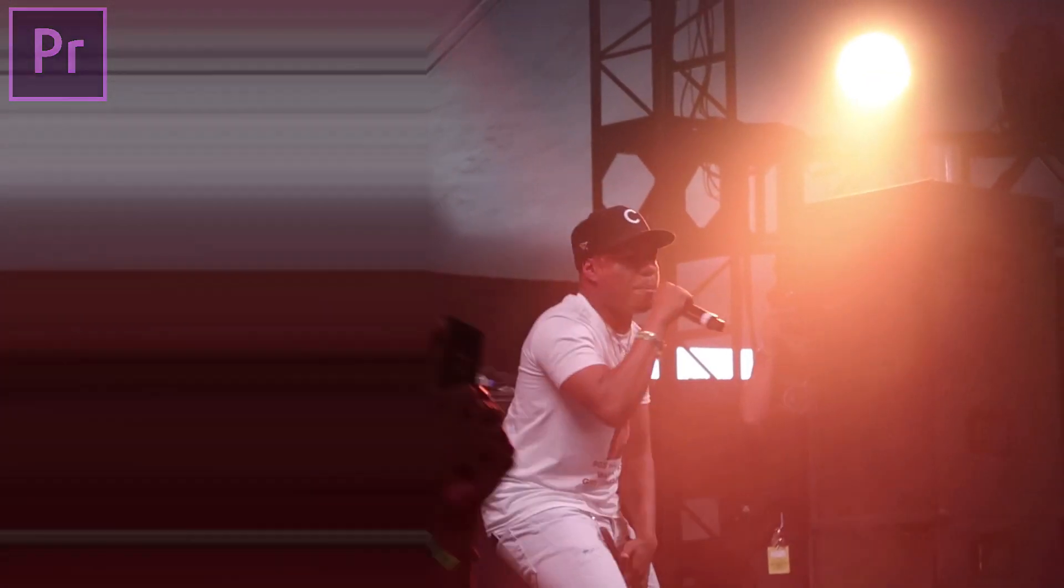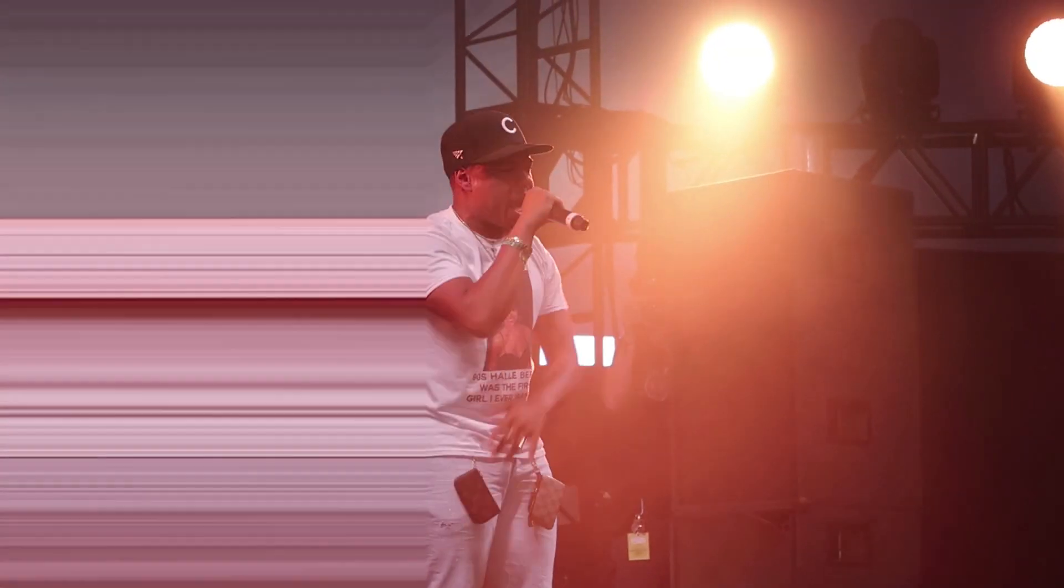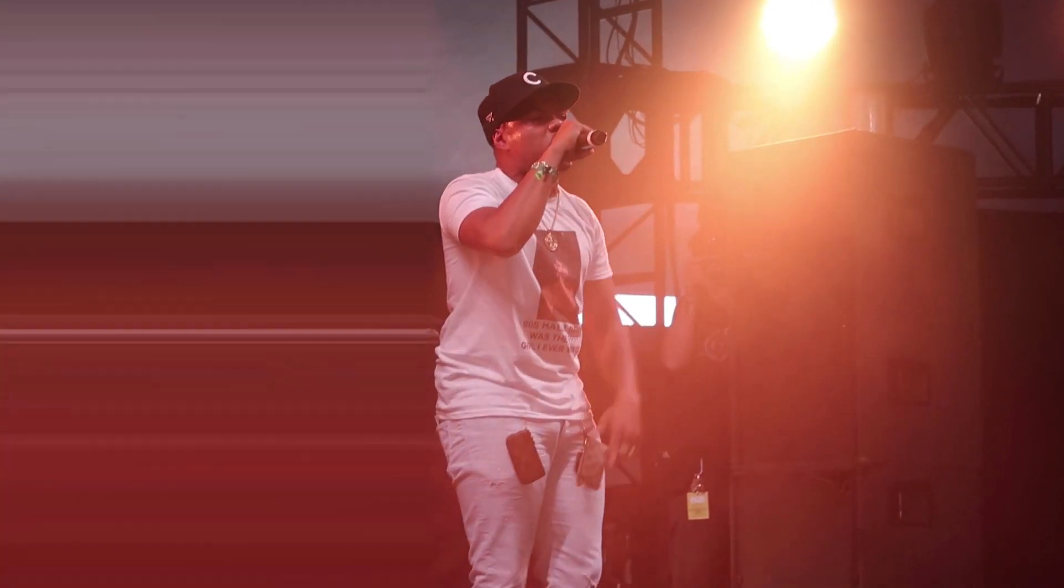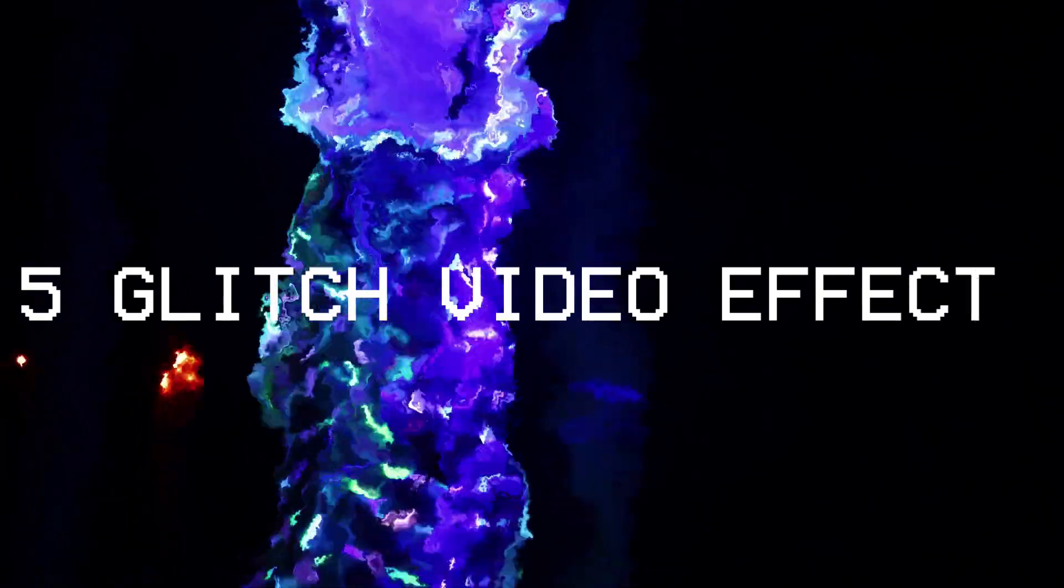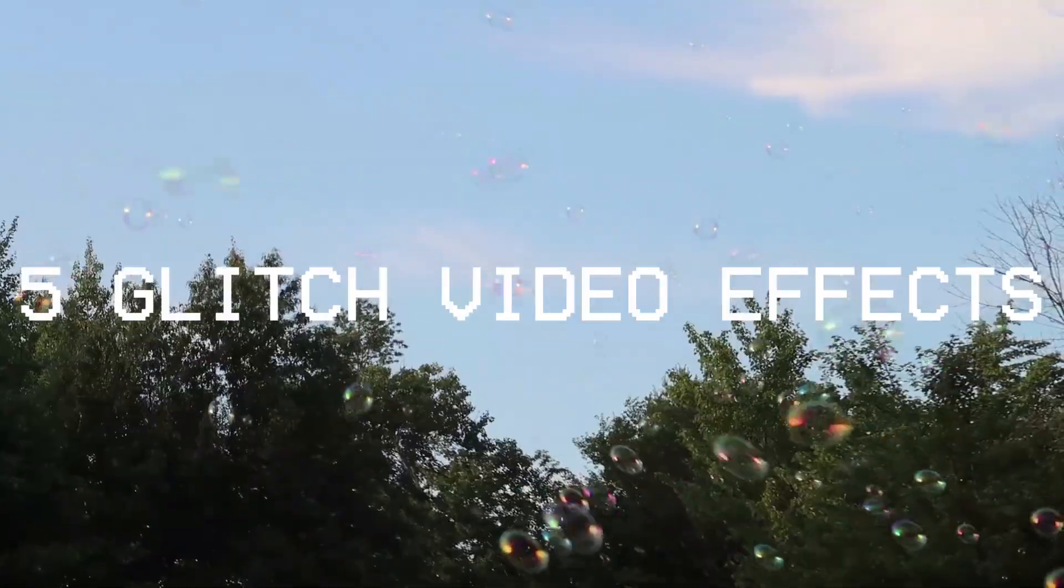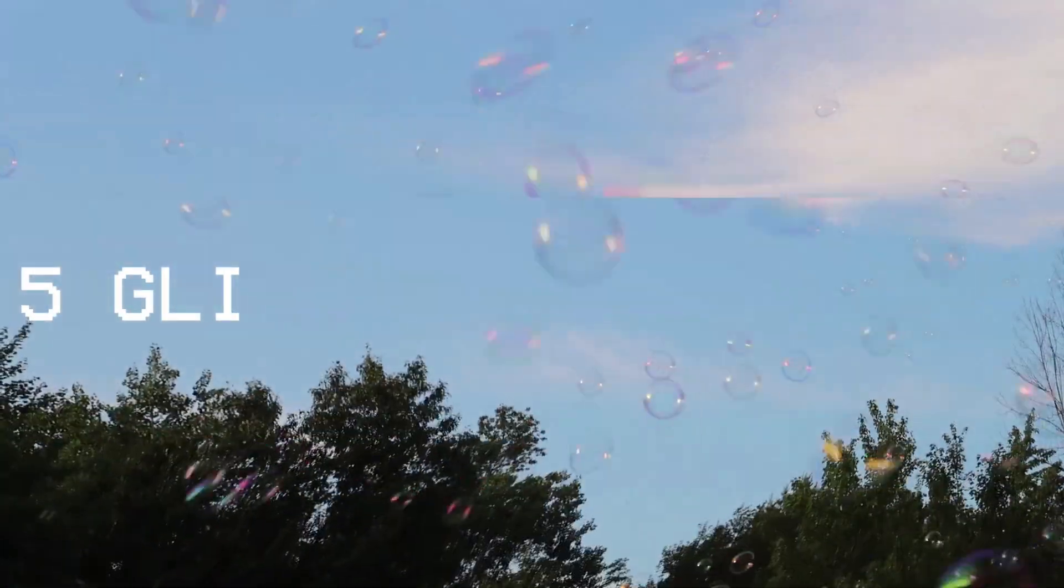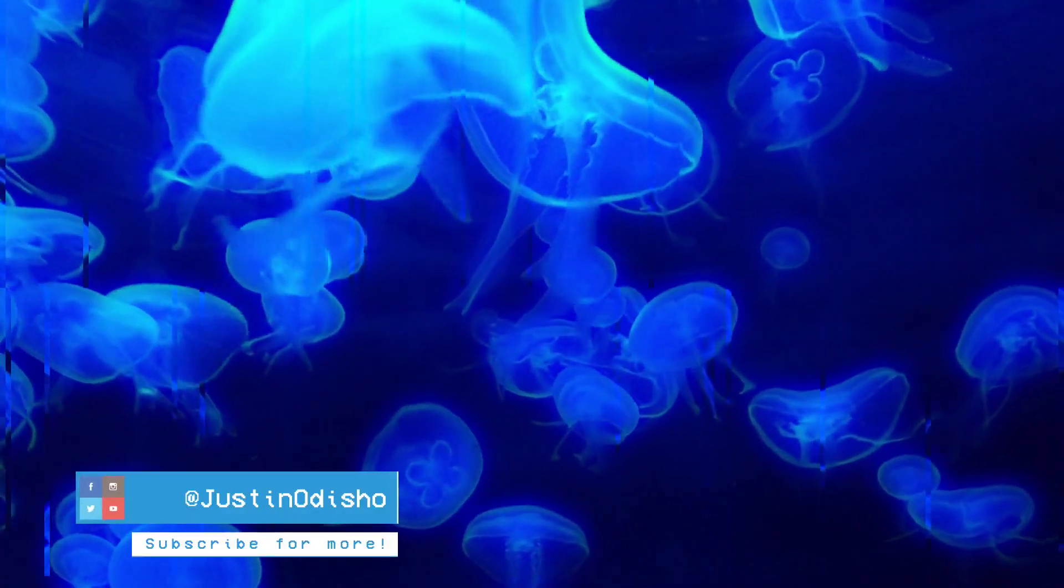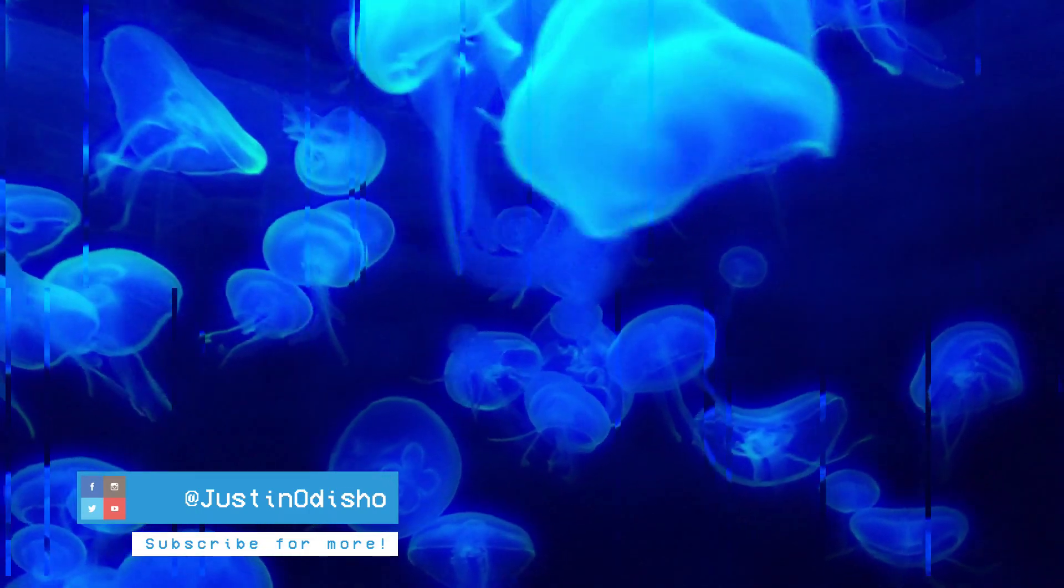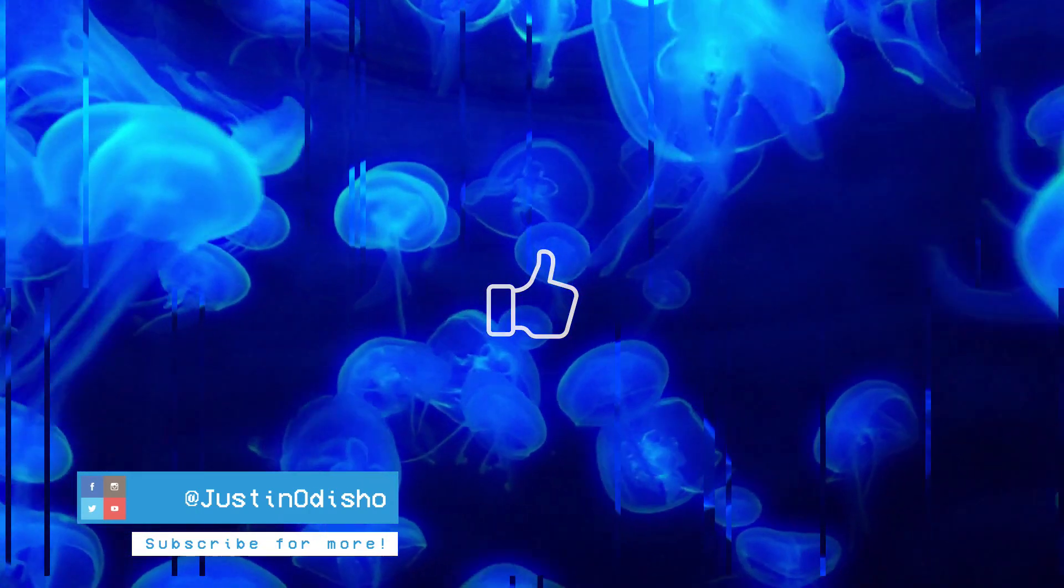What's up everyone, my name is Justin Odisho and in this Adobe Premiere Pro CC tutorial I'm going to show you five awesome glitched out visual effects that you can mix and match for your next video project. So if you're new to the channel, consider subscribing, leave a like below, and let's get started.